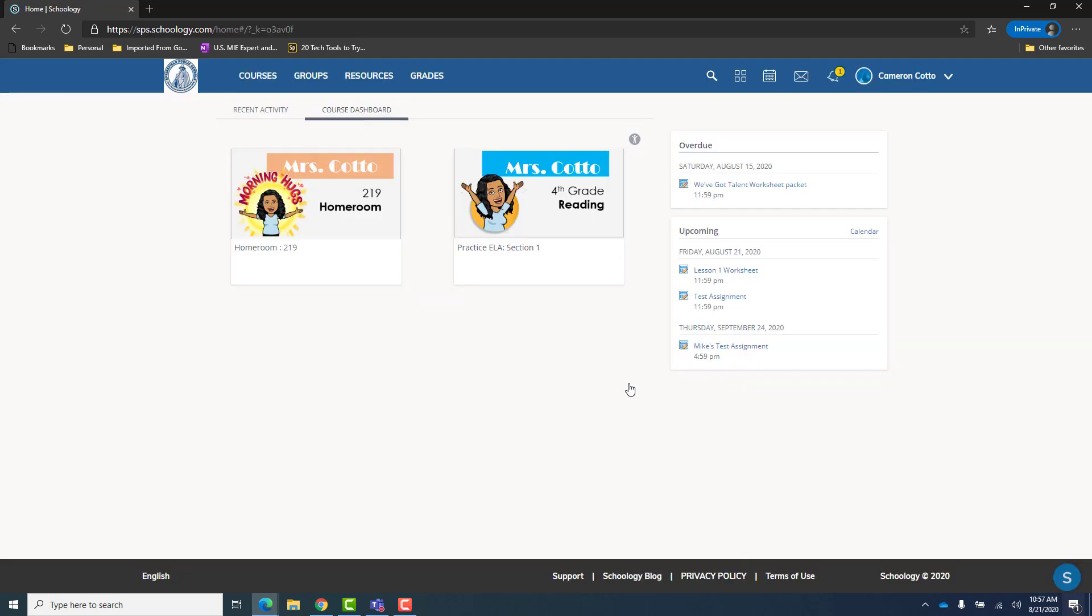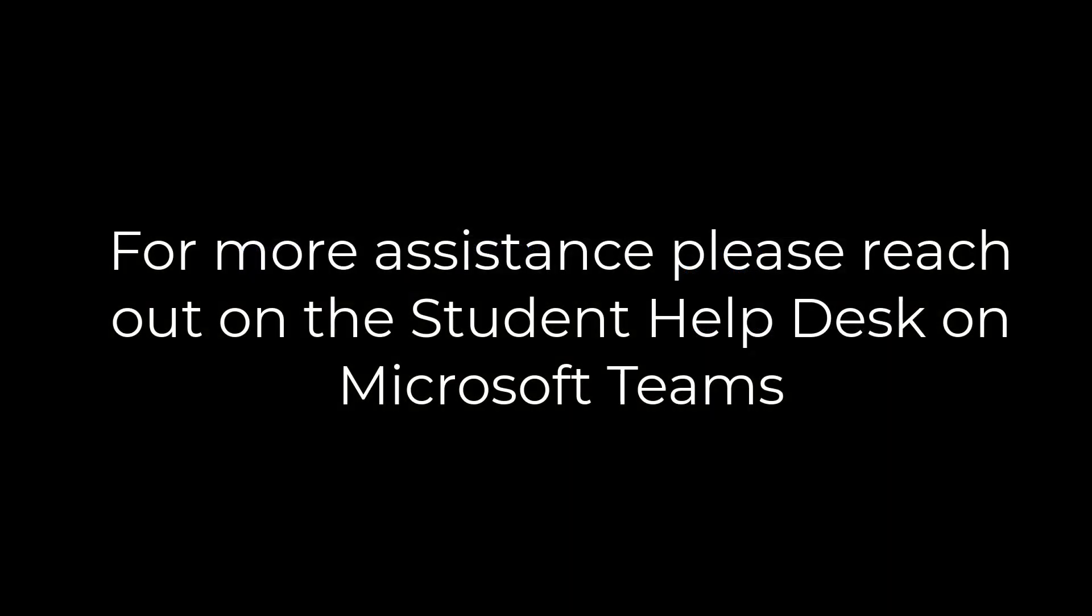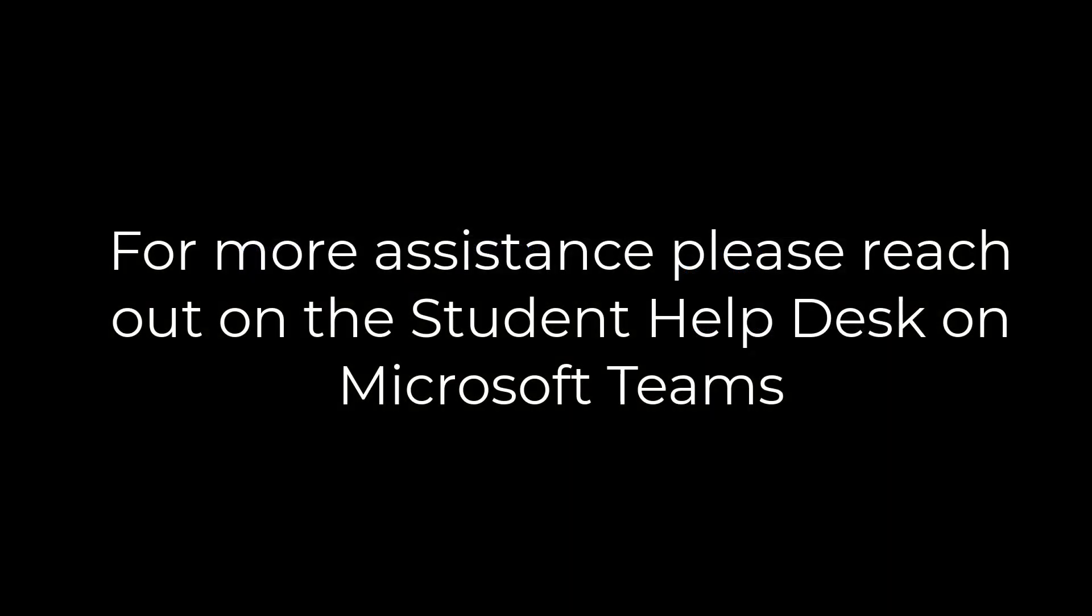And there you are. As a student you are logged into your Schoology account. Thank you.